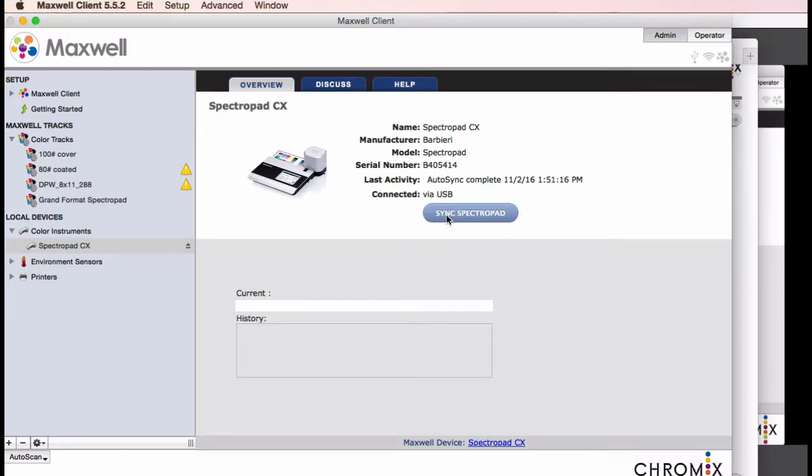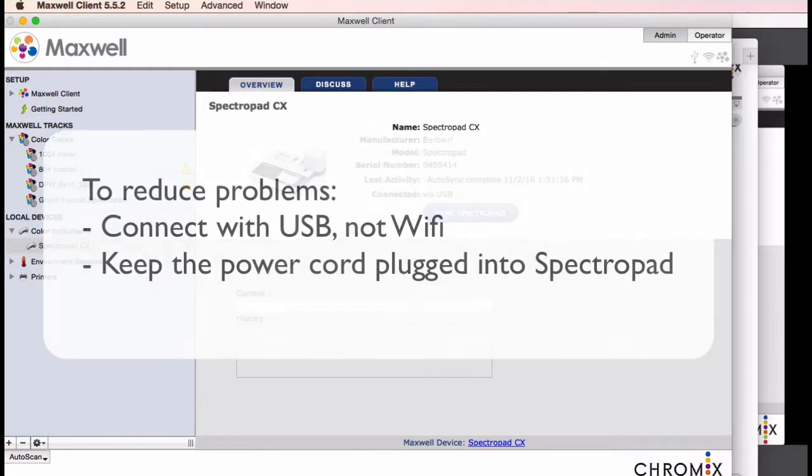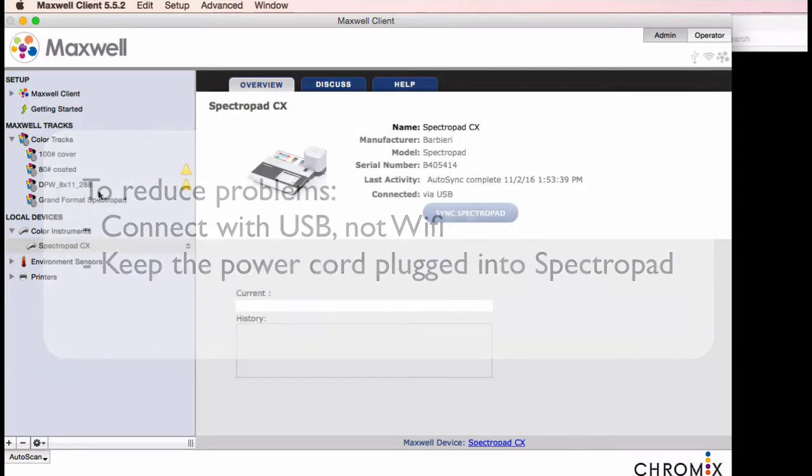Here are some helpful ideas if you run into any trouble. There's a lot at play when using the spectropad, so when troubleshooting, try minimizing the variables, as we say. Connect with USB and not with Wi-Fi. Make sure the spectropad is fully charged, and also keep the power cord plugged in if you're trying to isolate problems.